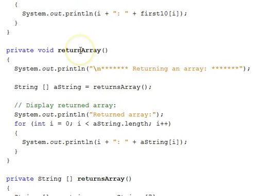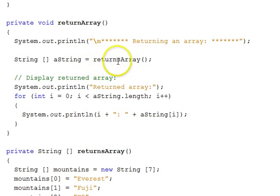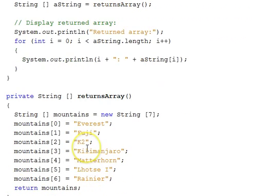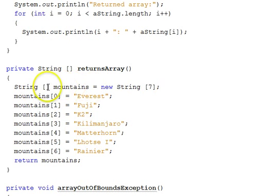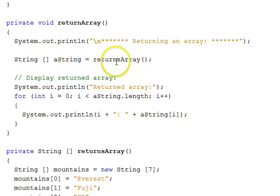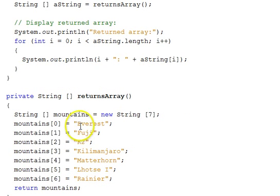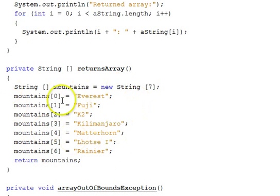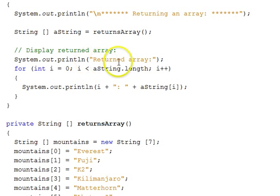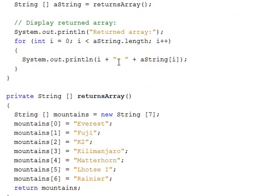This next function shows returning an array. It's called return array, and it calls a function called returnsArray. The return type is a String array. That function creates an array called mountains of strings with seven mountain names and returns it by referring to the array name. Up here we assign that return value to an array reference and display the returned array. Keep in mind that we now have a reference to that array, and any changes would affect it. Since the array was a local variable to the function, it would normally be gone once the function returns — but because we returned it, we hold a reference which prevents it from being garbage collected by the Java virtual machine.